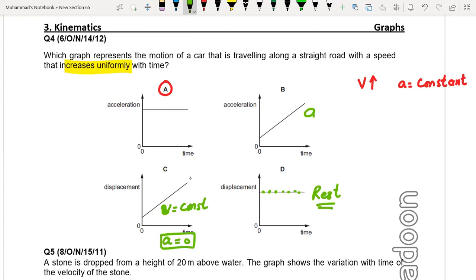In option B acceleration increases uniformly — but if the object is moving along a straight road, then speed and velocity are the same thing since it is not changing direction.